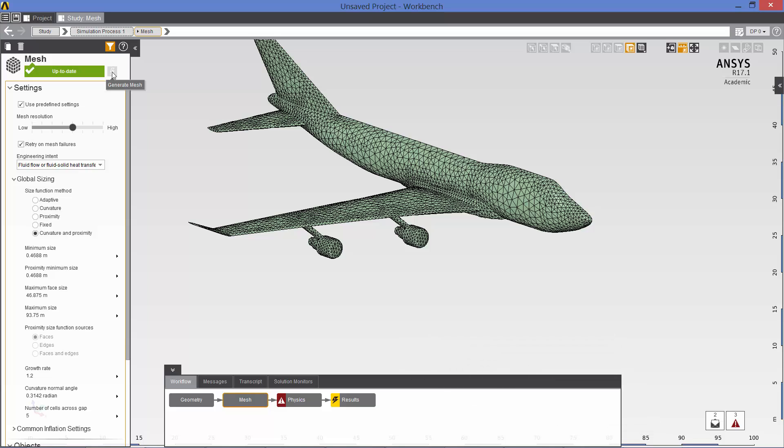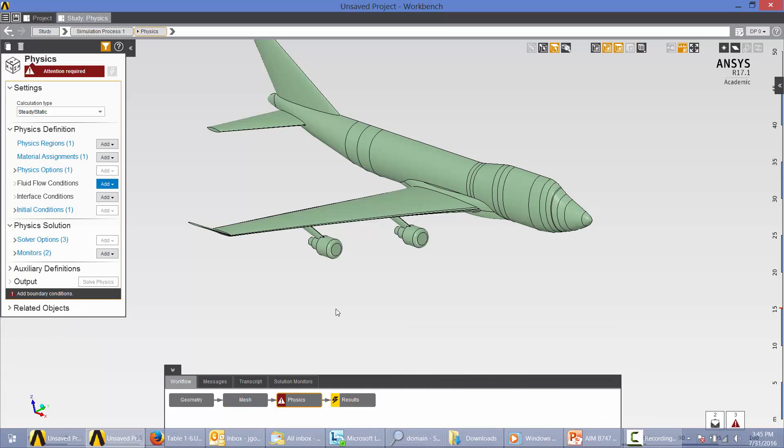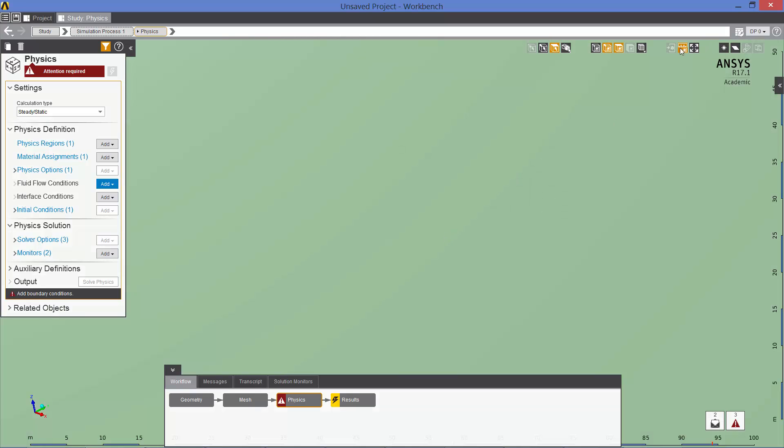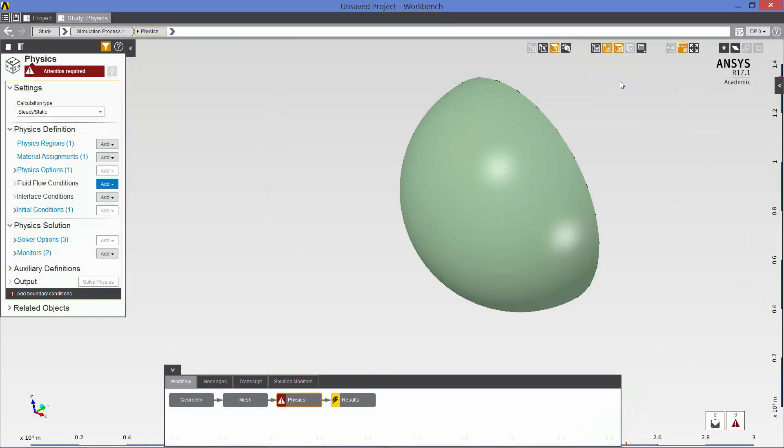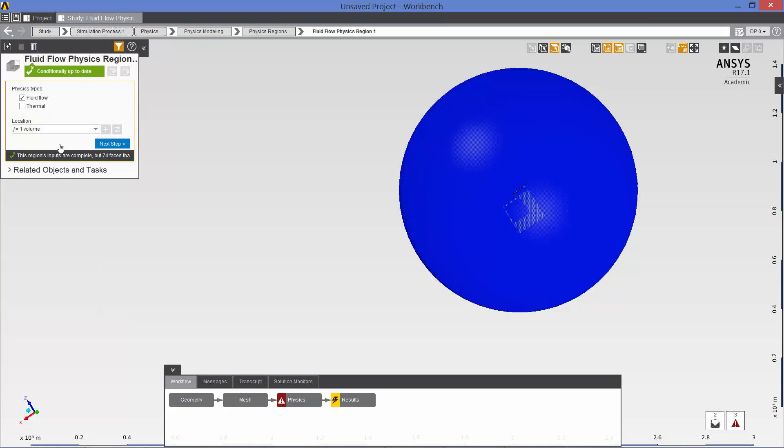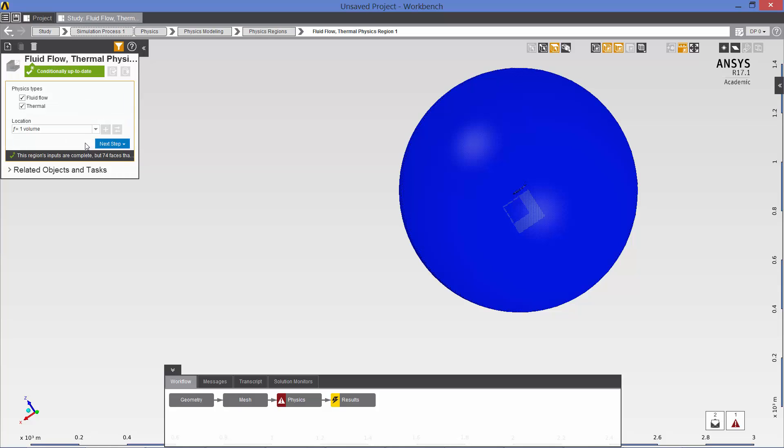So now we are ready to go to the next item on our workflow, which is physics. And the first thing I want to do is show all the surfaces. Okay, now let's work our way down through the physics definitions. I want to click on thermal here. Because since we are running at Mach 0.85, the flow is compressible. So you have to turn on the energy equation.